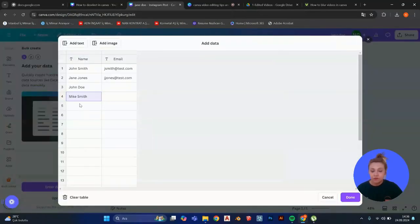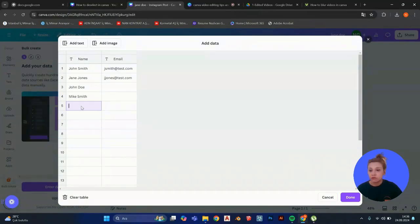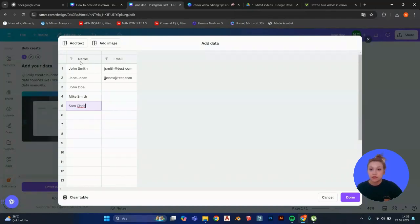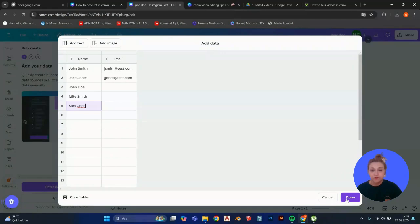So here I wrote some names like, let's go with Sam, Chris, and stuff. We have five names right now. I'm going to click on done here.